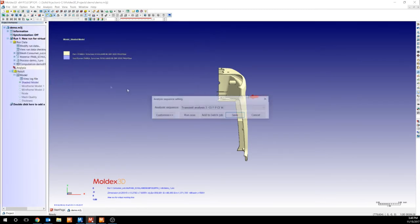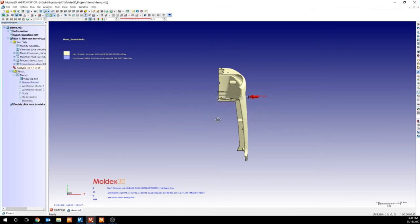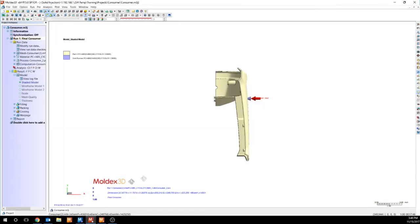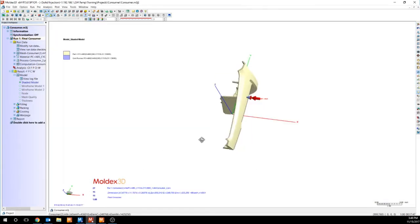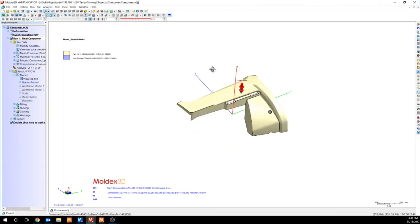To launch our analysis, we simply double click on the red running man here. And we set our analysis sequence to transient analysis 3. And we just click run now there. Let's transition over to a project that's already been run, so we can see some of the results.